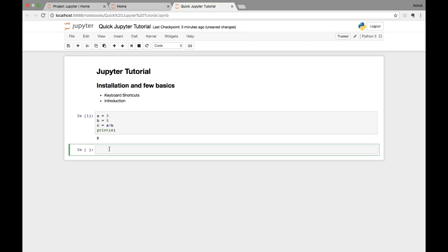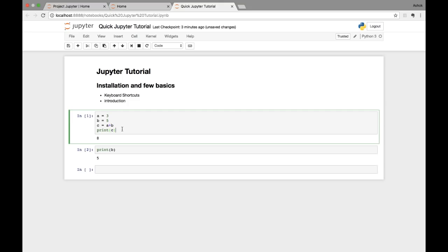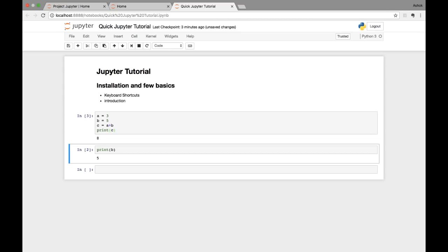If I run another cell, like printing b, it becomes cell 2 in the execution sequence. You can rerun cells in whatever order you want. If I go back and rerun a previous cell, the number updates — it shows 3, meaning it's the third cell executed in this notebook. This number goes serially from 1 upward and gives an indication of the order in which cells have been run.